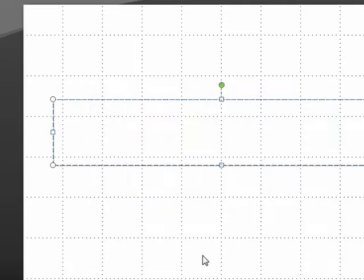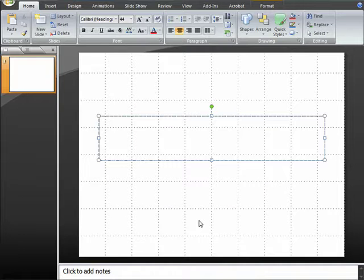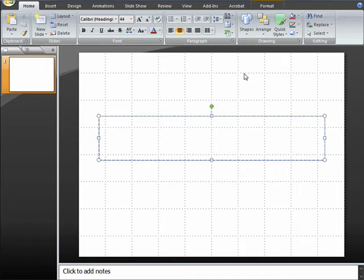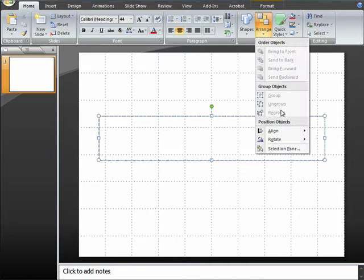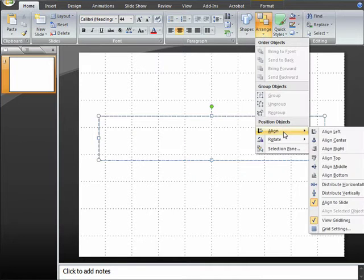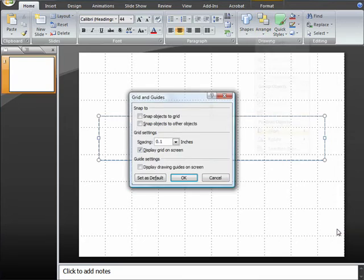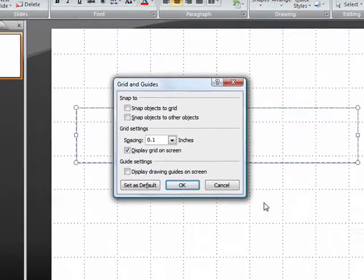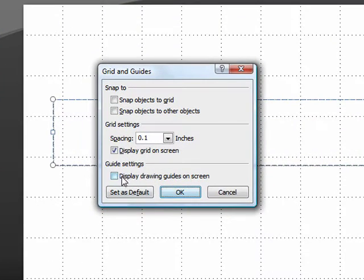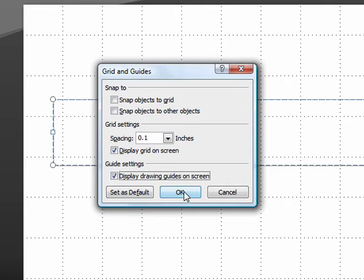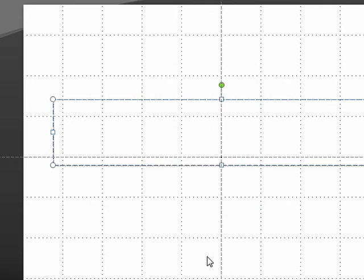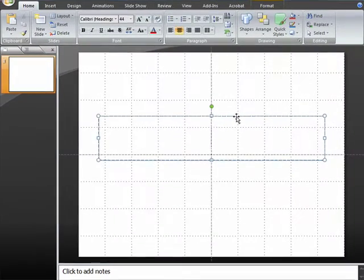And you can also turn on or adjust the different dot spacing to have more or less target points whenever aligning something. And finally, I also like to turn on Display Drawing Guides to divide my screen into equal quarters.